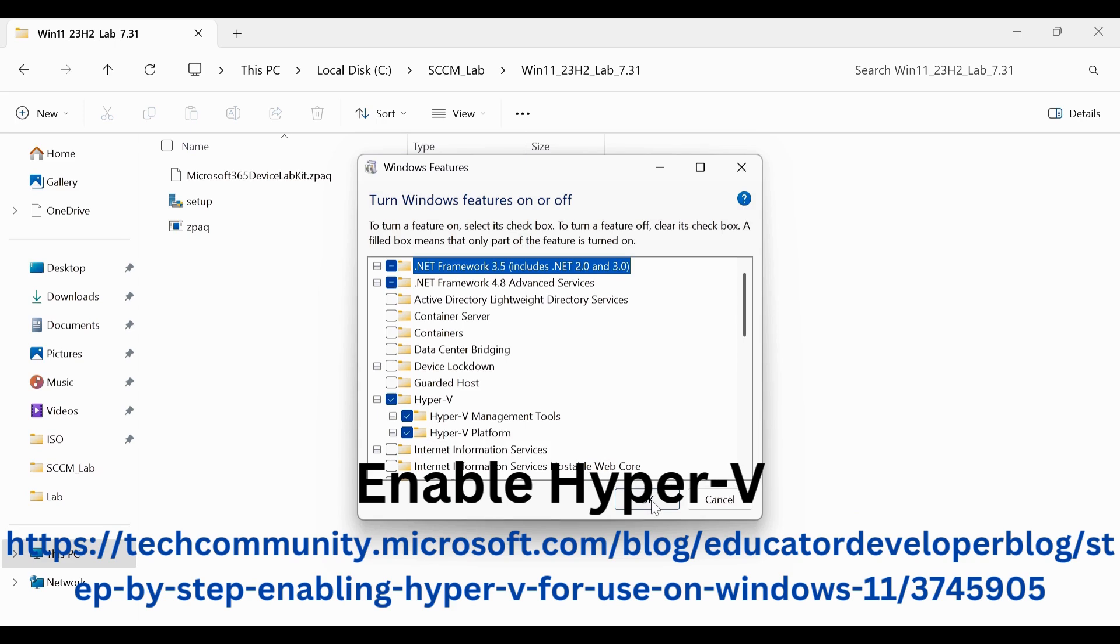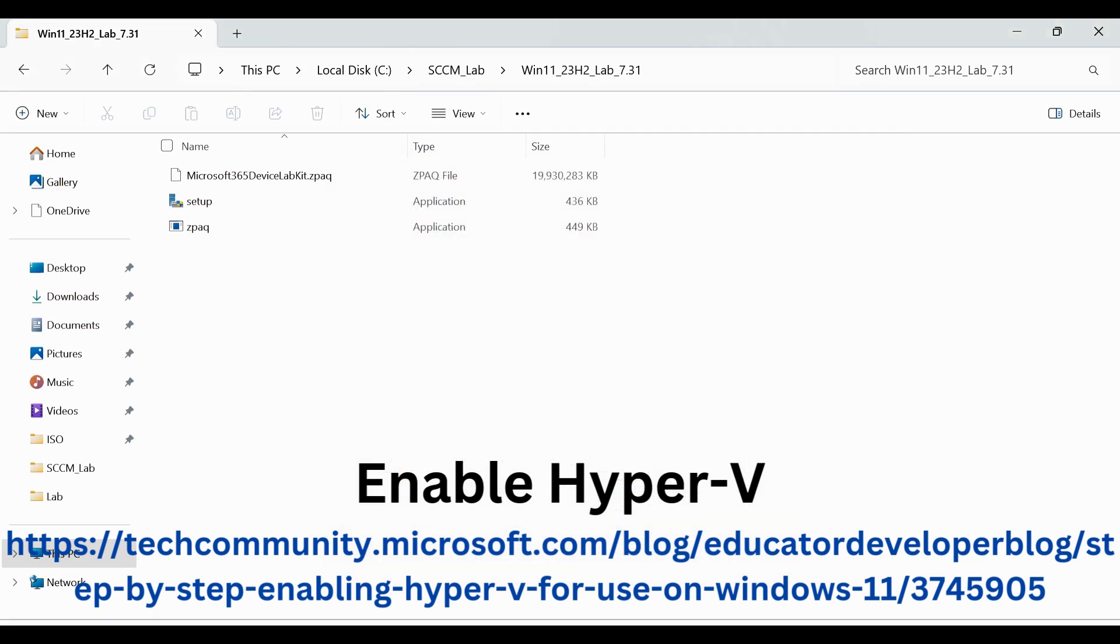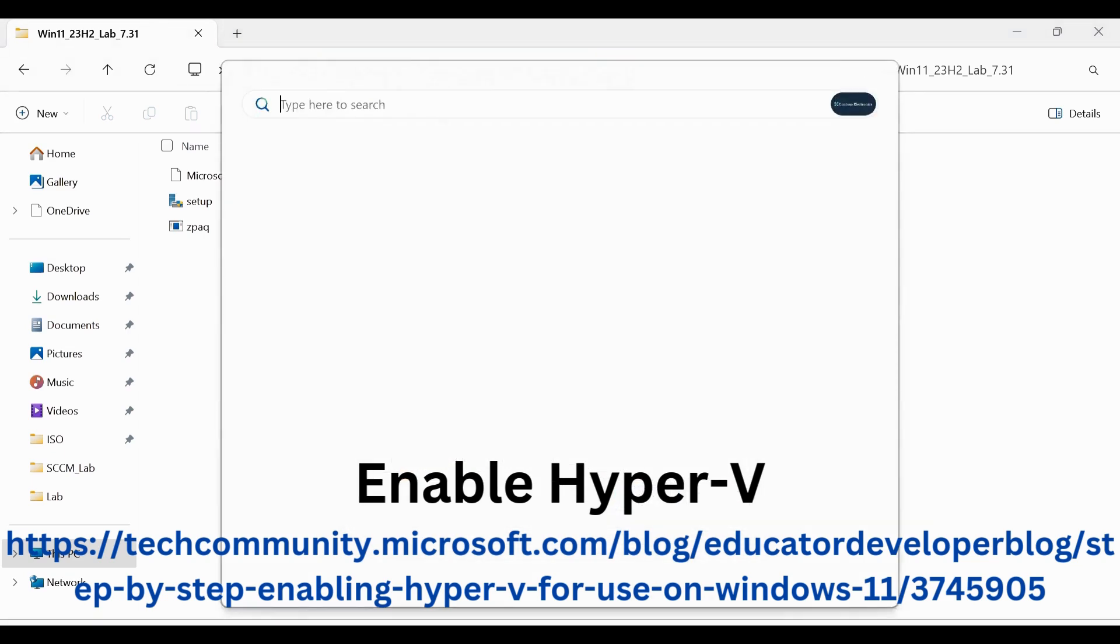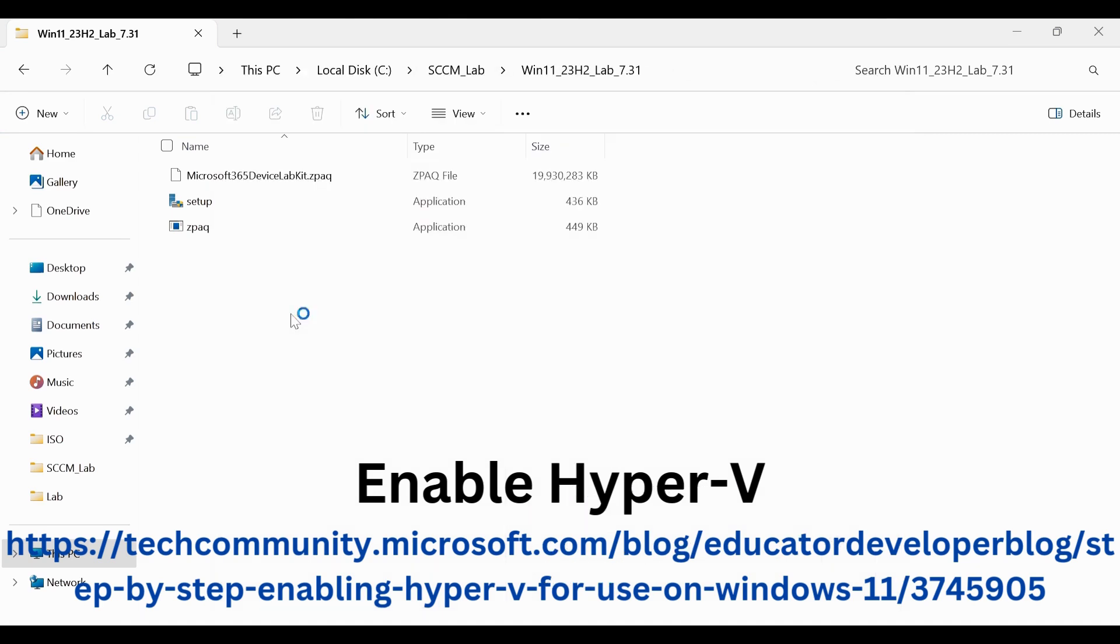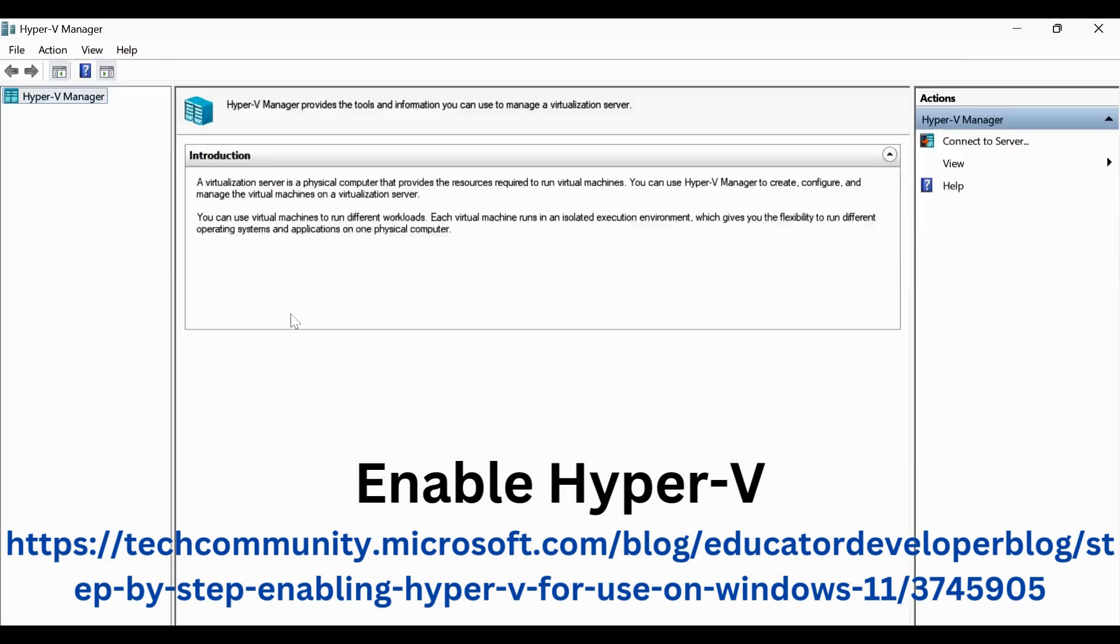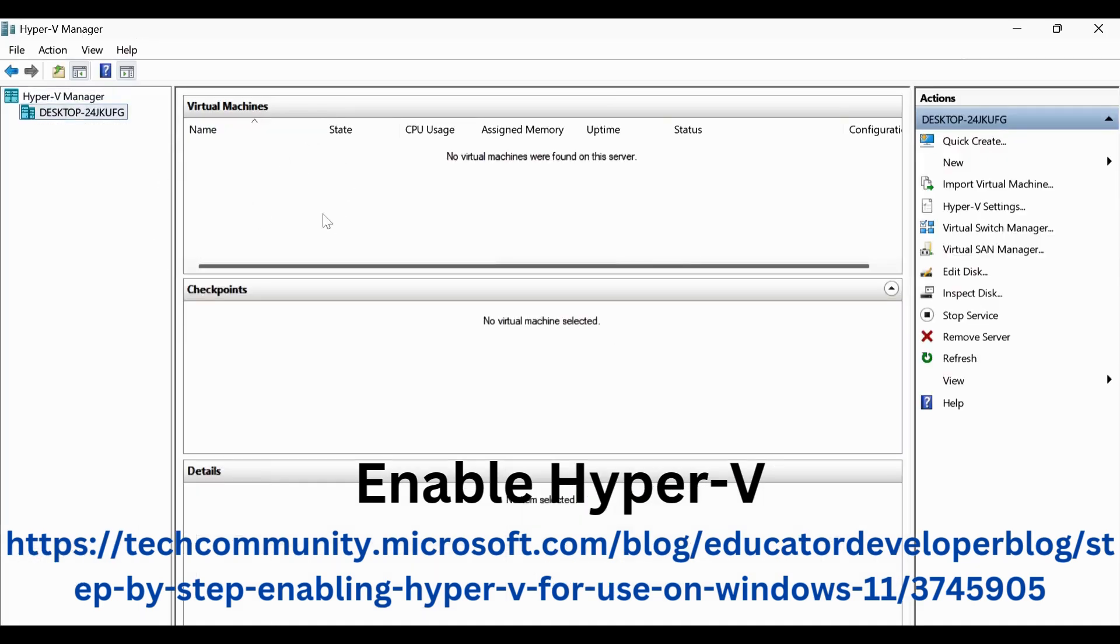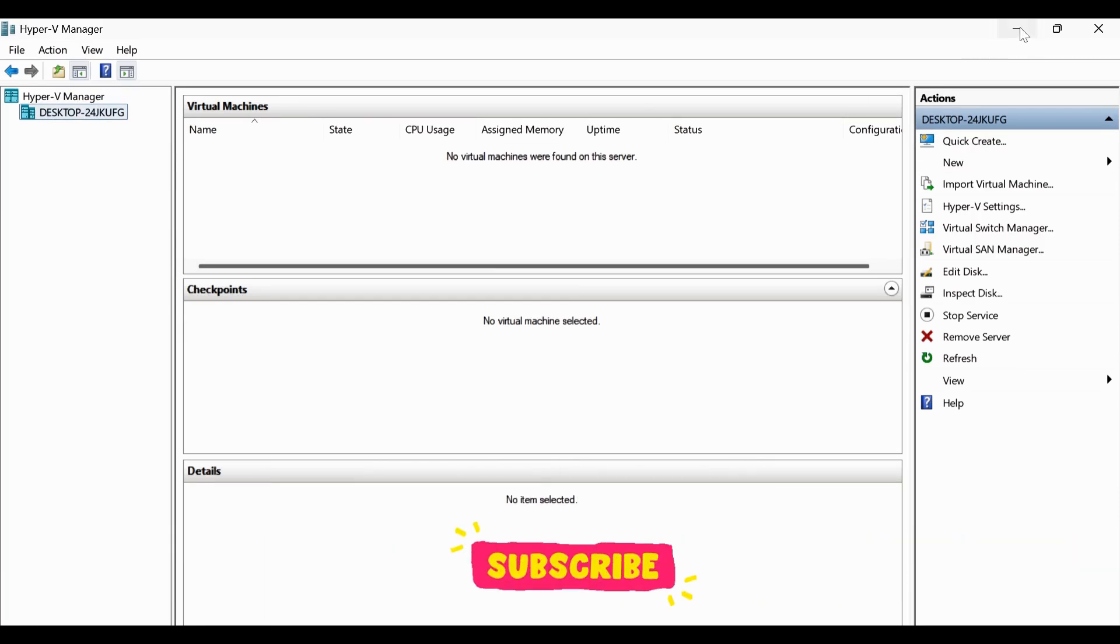And then you will see the Hyper-V like I am able to see. And then you can open this. And now this is the Hyper-V where this lab is going to be created. So once this is done, what you have to do...